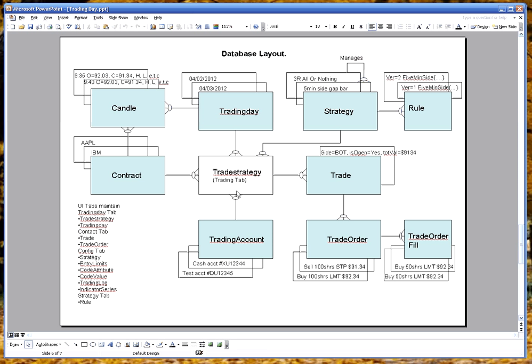Trade strategies obviously can create trades. And trades create trade orders and trade order fills.